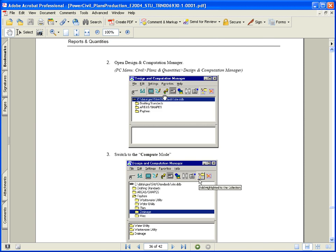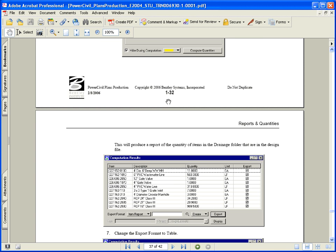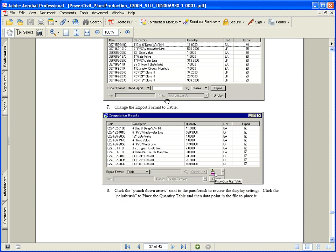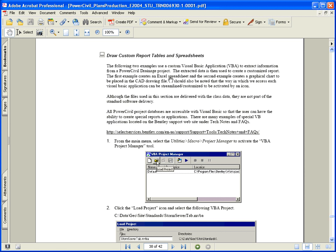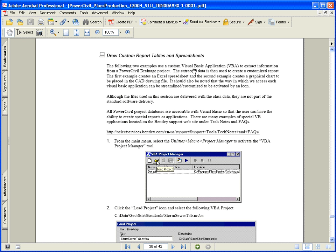Now I've come to the point where we want to talk about some special applications. These are Visual Basic applications, and they're just mainly for example. These are examples of creating custom reports as it relates to drainage. A lot of questions come up about can I get this report in drainage, can I do that in drainage? And the answer is typically yes, but you have to do a little customization there.